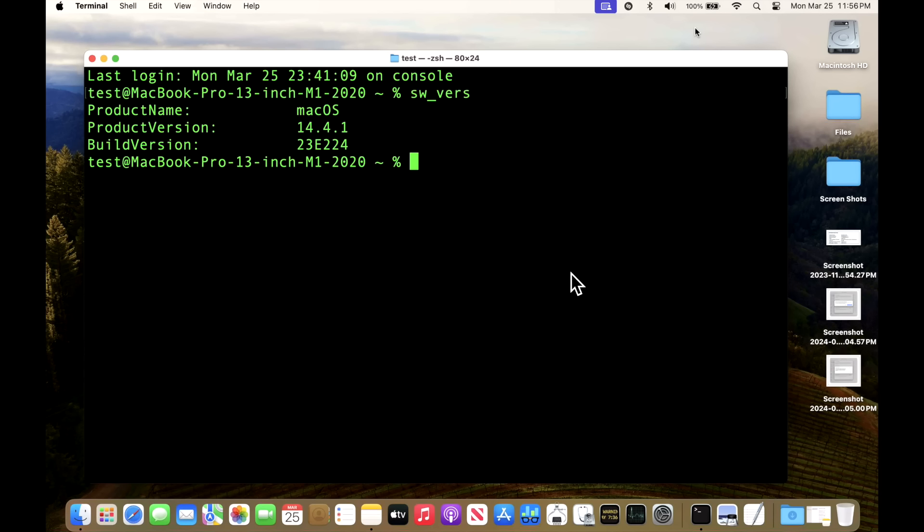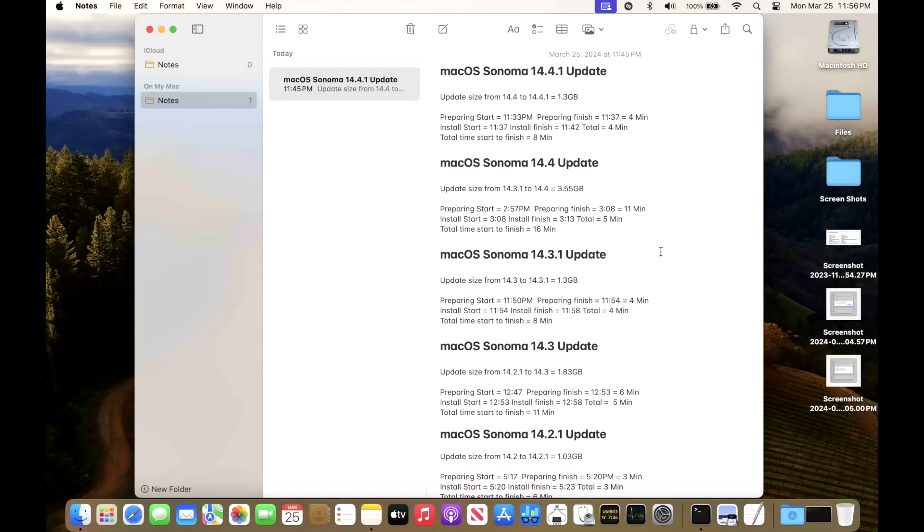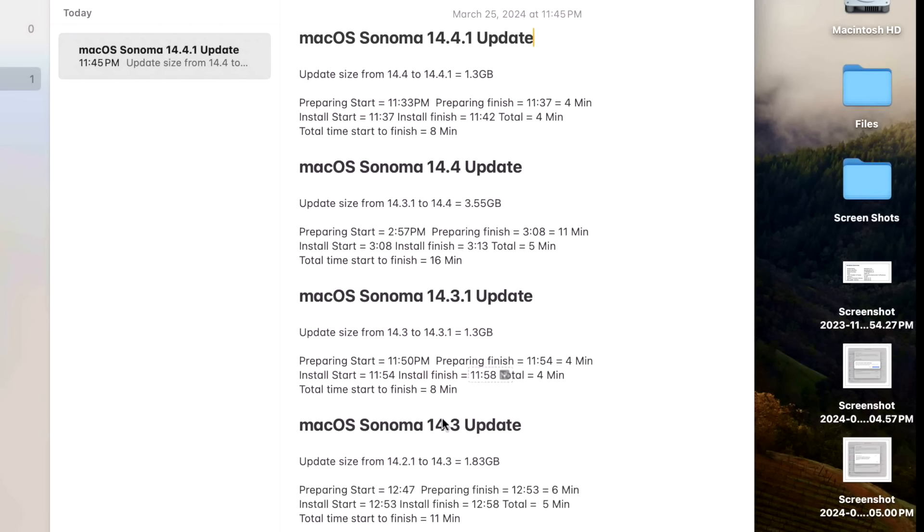We are back up after the update and our build version is 23E224. Apple did not release a beta or release candidate of 14.4.1 before release, so that is the only version available. I track how long it takes to prepare and install the update on every single macOS Sonoma update. This one was right in line with all the smaller dot release hotfixes.